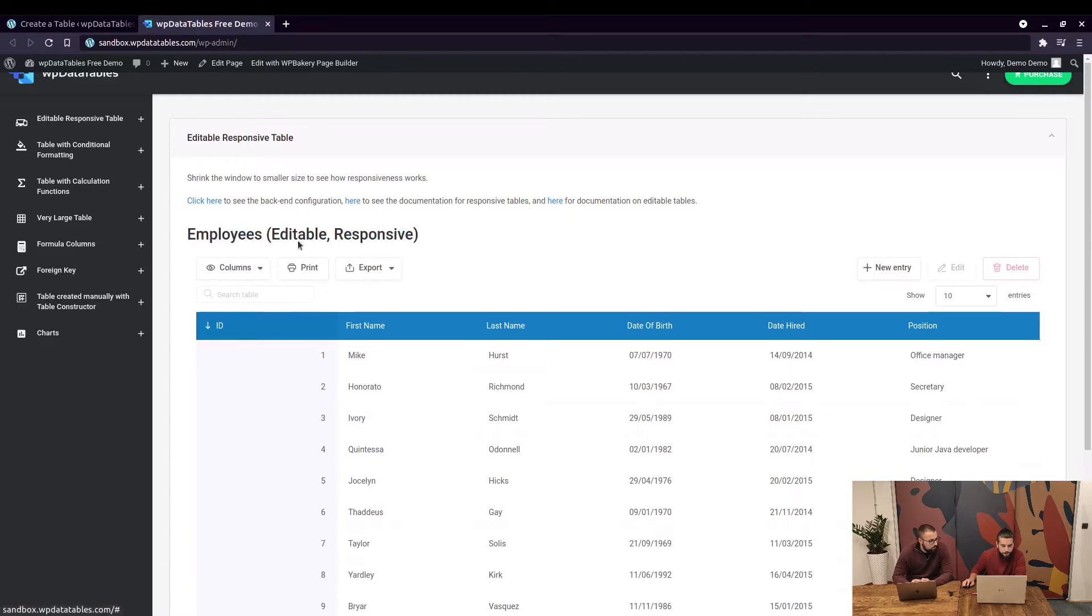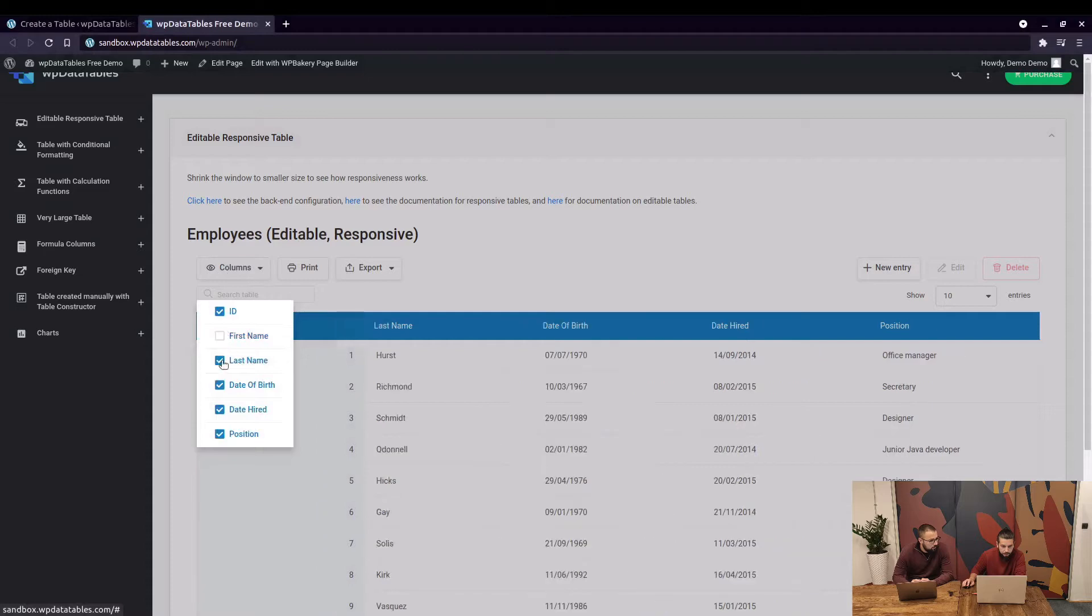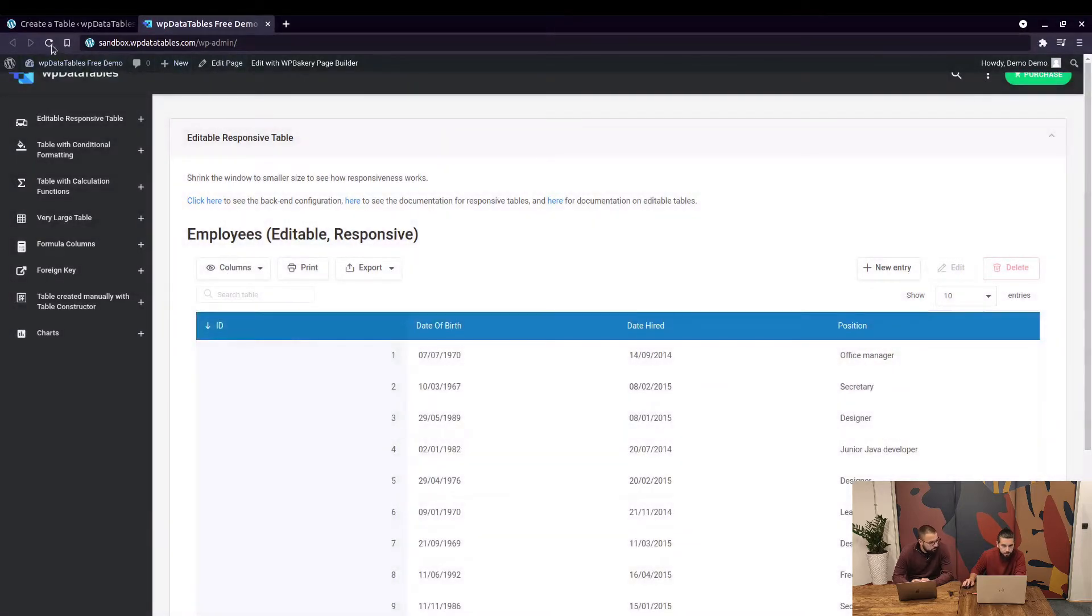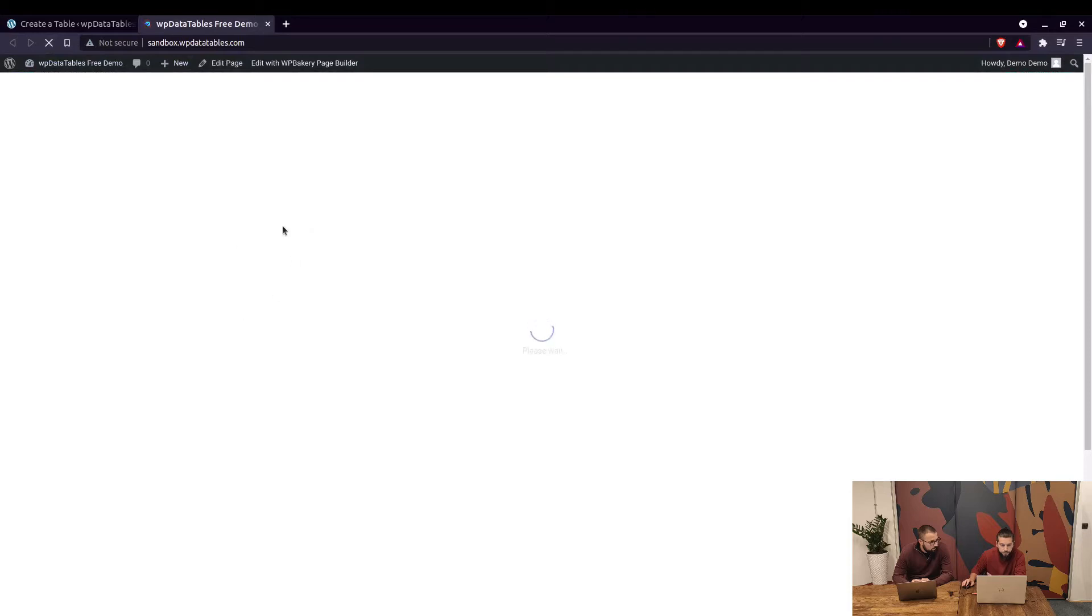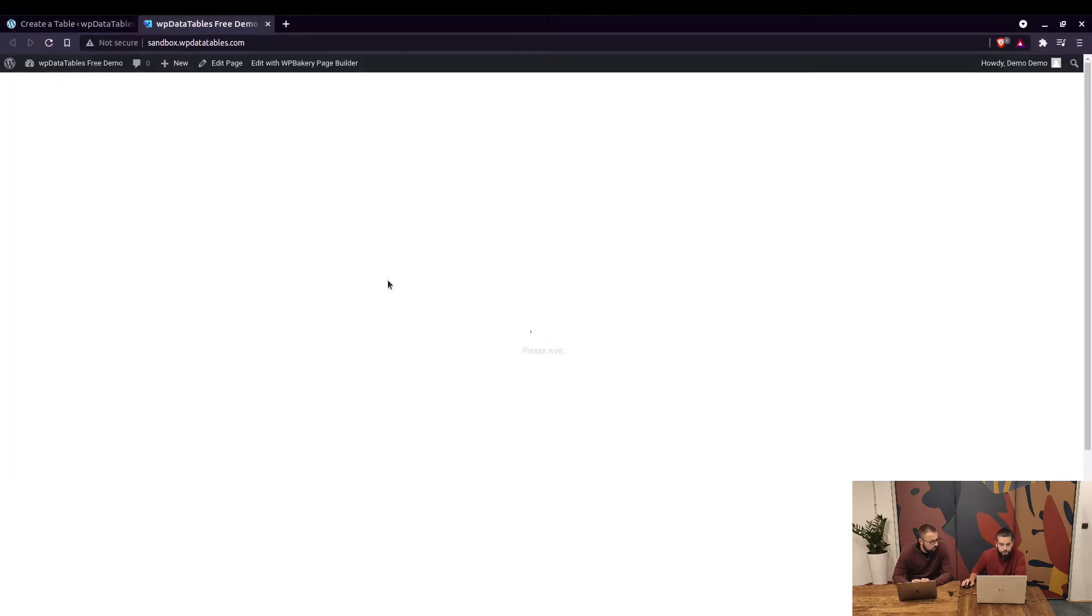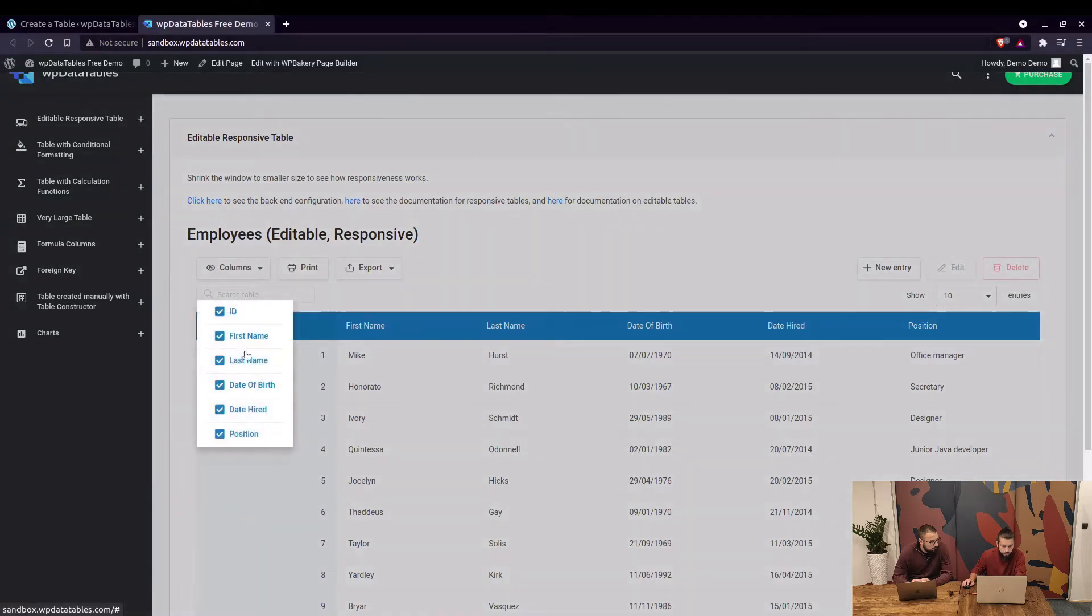These are table tools. Column visibility - you can hide some columns on the front end and when you refresh the page it'll revert to default settings so all columns that you've enabled will be displayed.